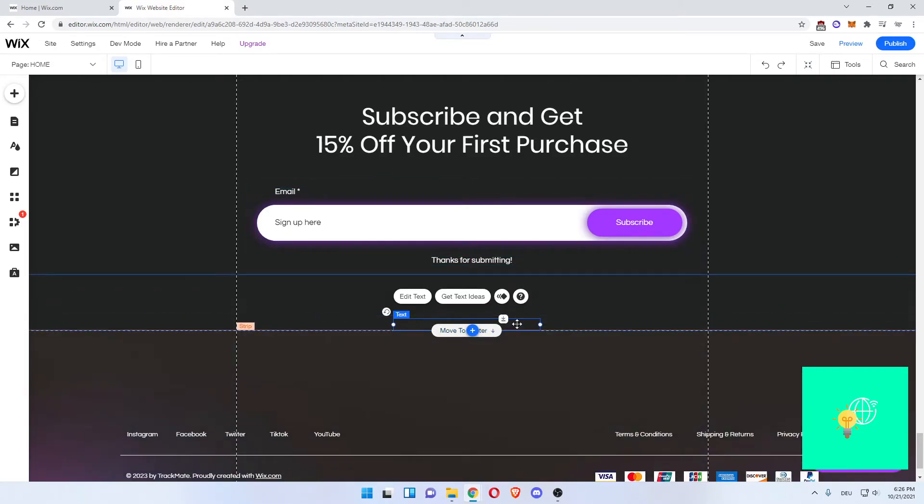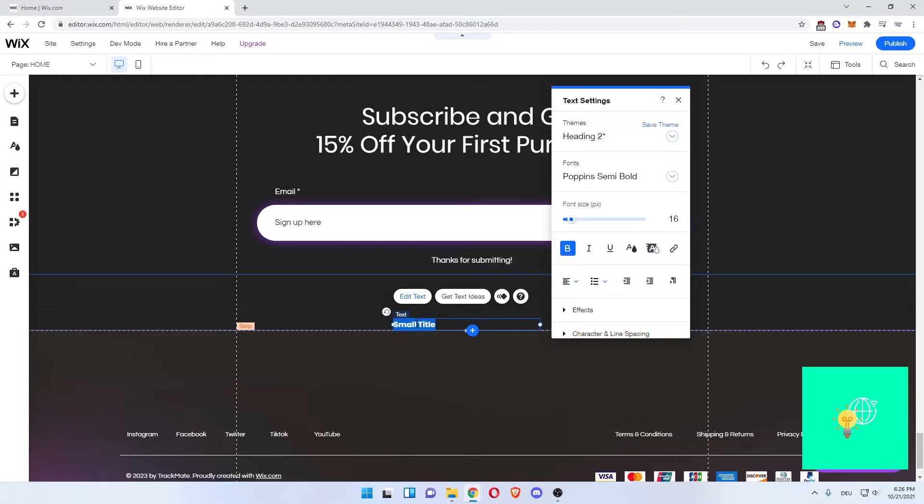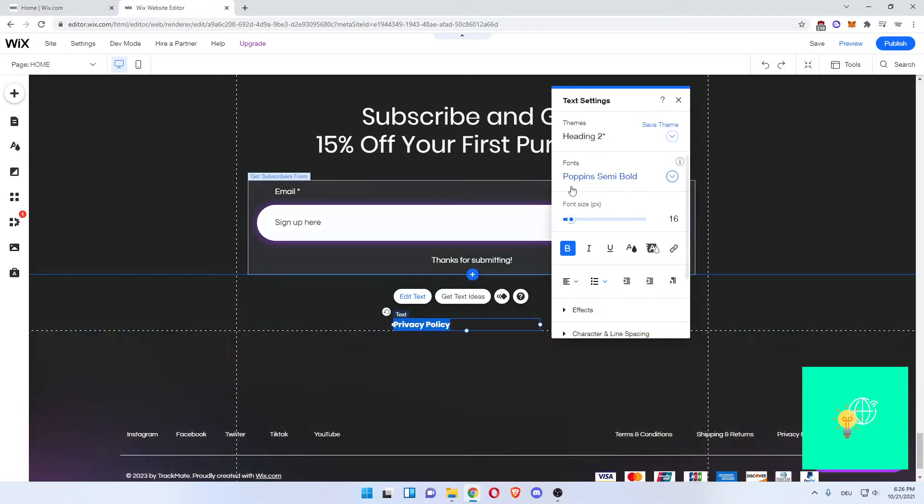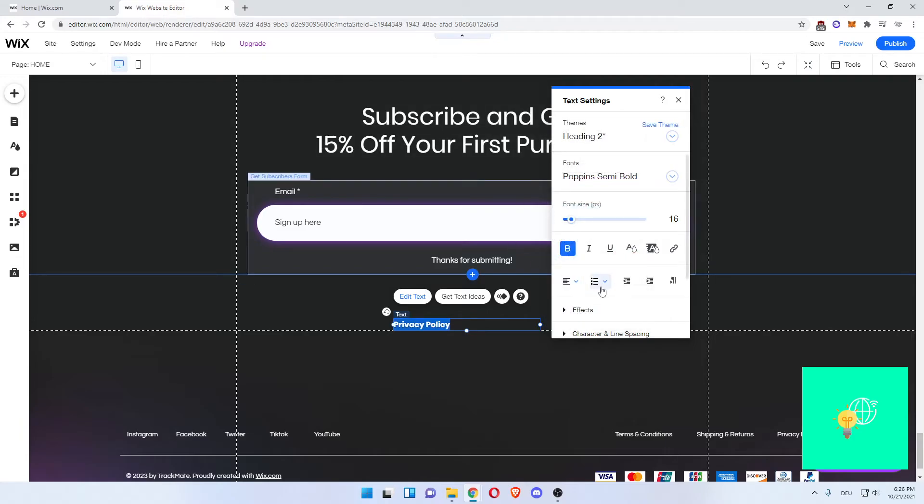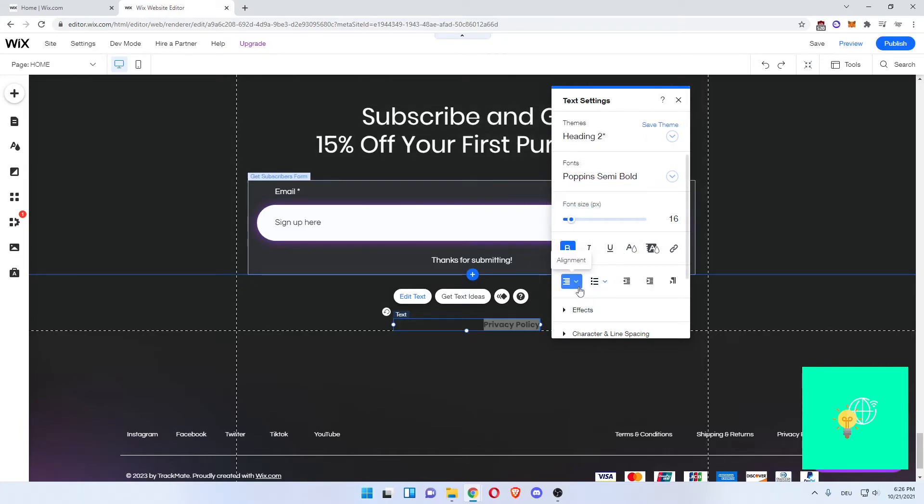Now what you want to do is enter privacy policy here again. Change the color, center it.